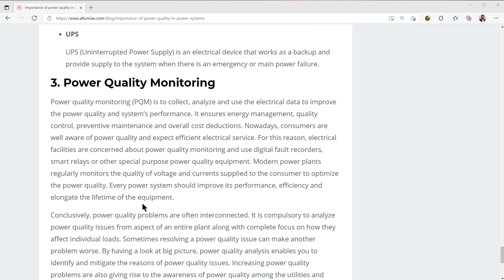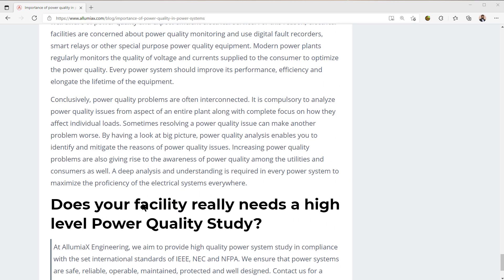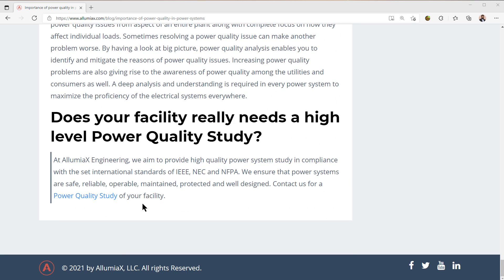We're going to talk about power quality monitoring and what that entails. And lastly, we'll end with: does your facility really need a high-level power quality study?